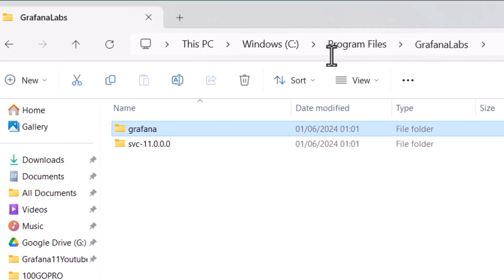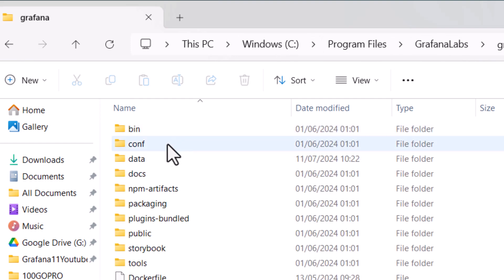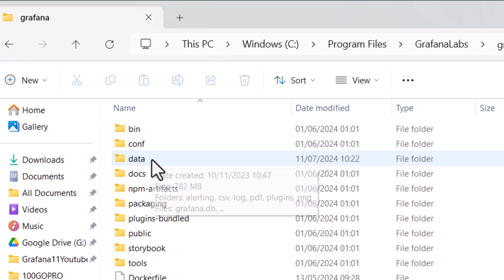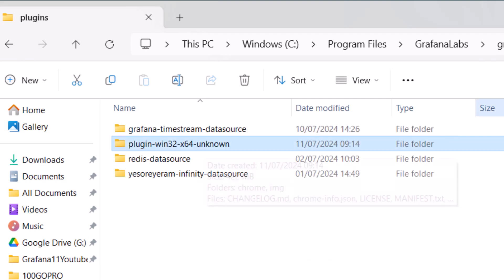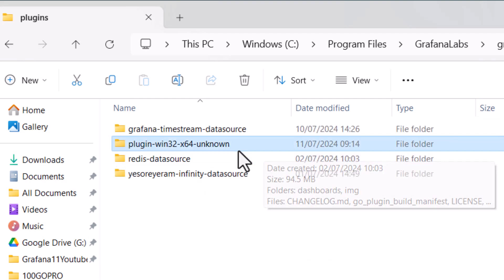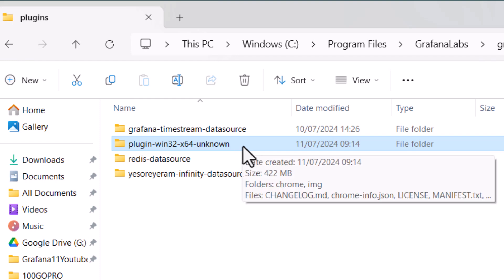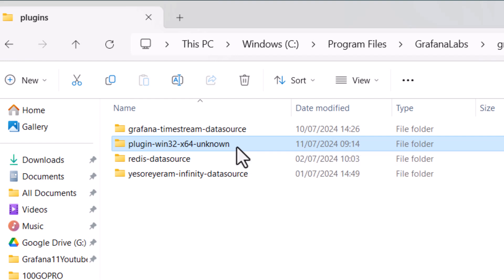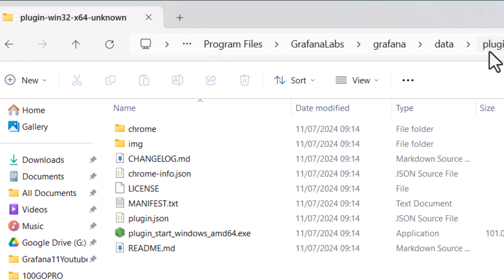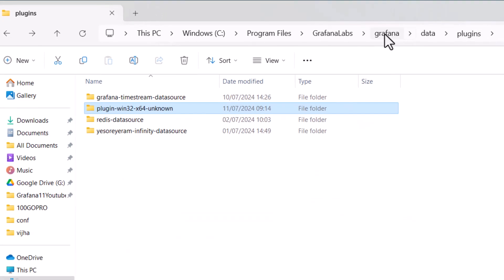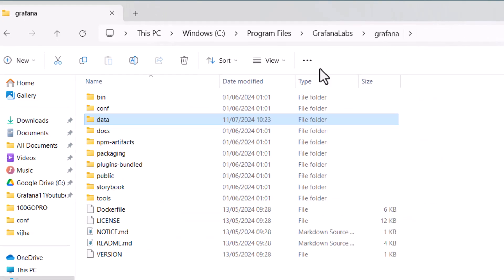For example, I have Grafana installed under C drive > Program Files > Grafana Labs. If I go to the Grafana folder, I have an option of going to Data, and there you can see we have a plugins folder. Inside plugins you can extract the Grafana Image Renderer plugin, and here you can see the Grafana Image Renderer plugin is available.